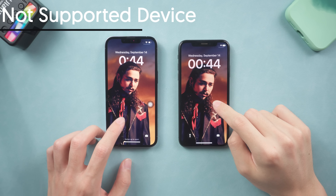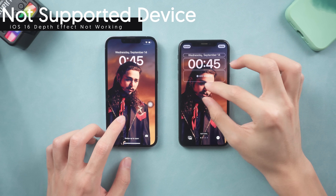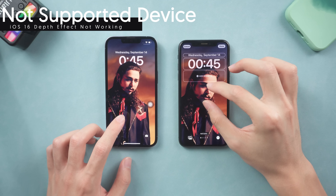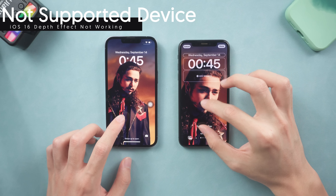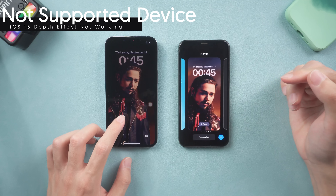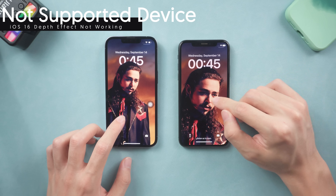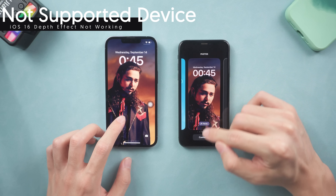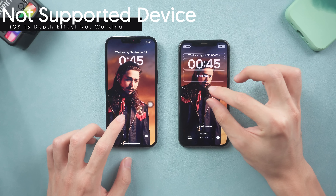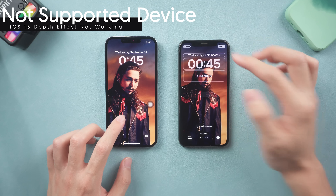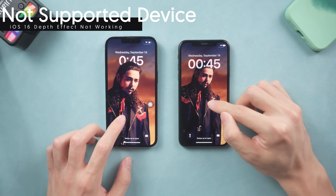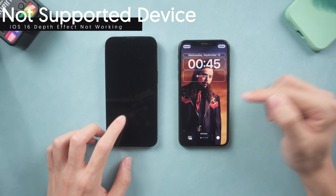You can see the iPhone on the left is the iPhone 13 Pro. The iPhone on the right is iPhone X, which has an A11 chip. They are both running iOS 16 and set with the same photo as the lock screen. You can see only the iPhone 13 got the depth effect on the lock screen — iPhone X doesn't. No matter how you crop or move the photo, the depth effect just won't show up.